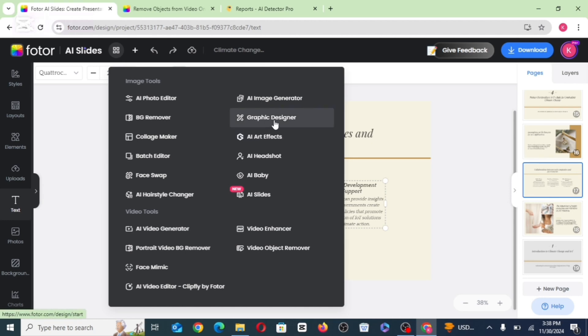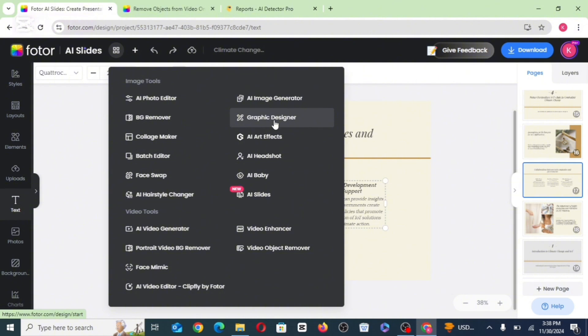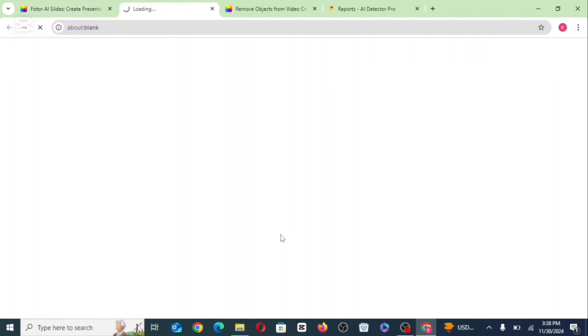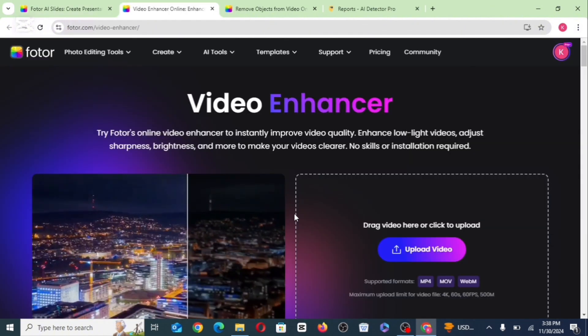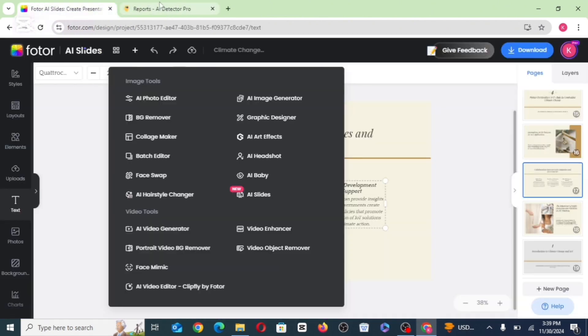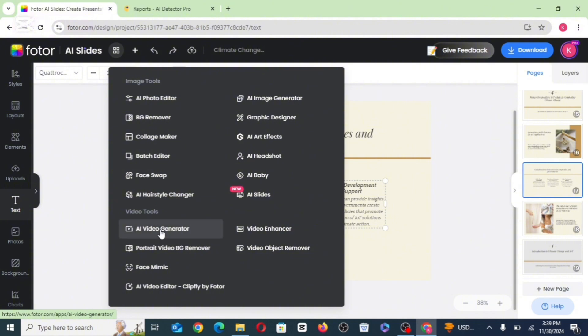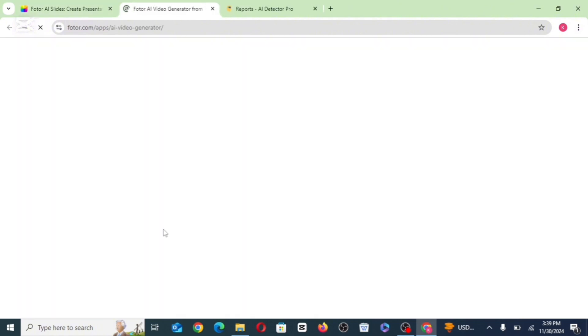That's why we have the video enhancer. We also have tools like the background remover, the face swap and AI video generator.